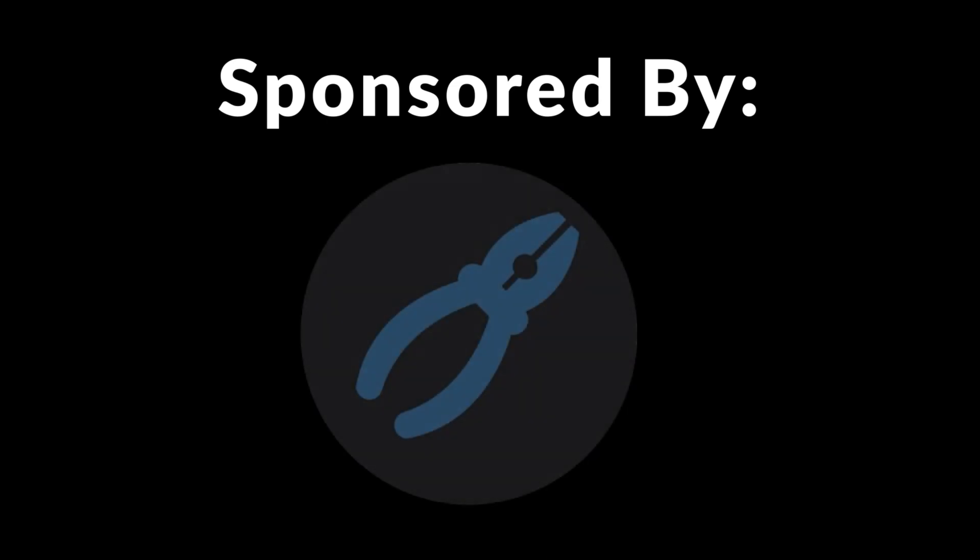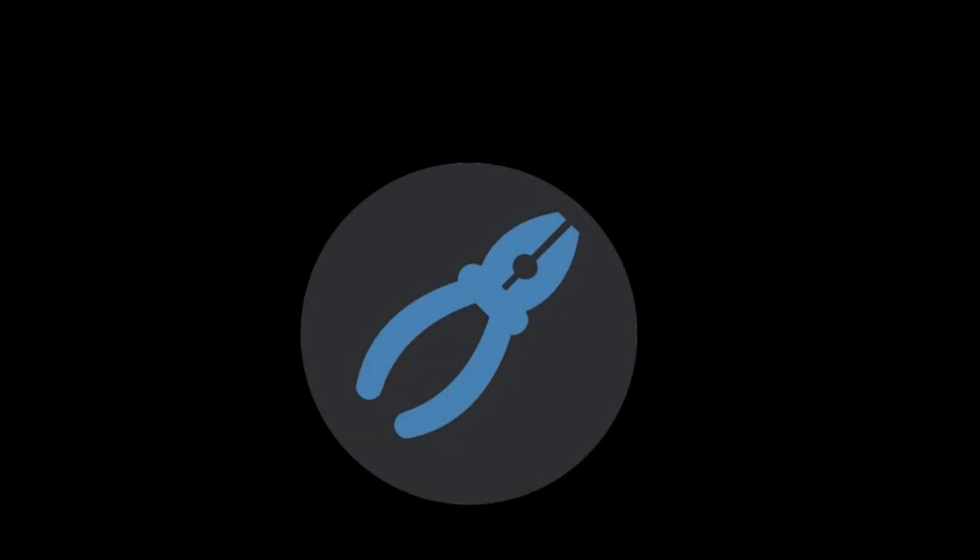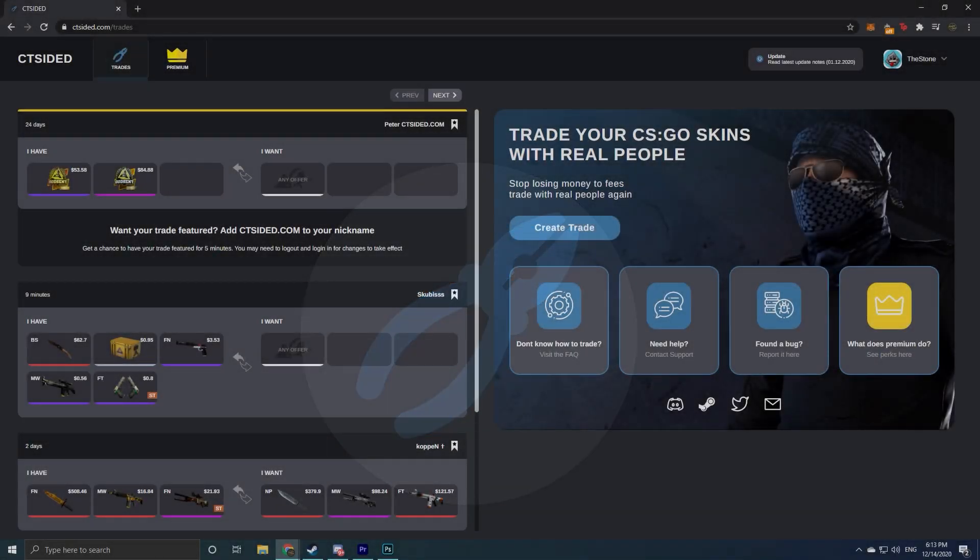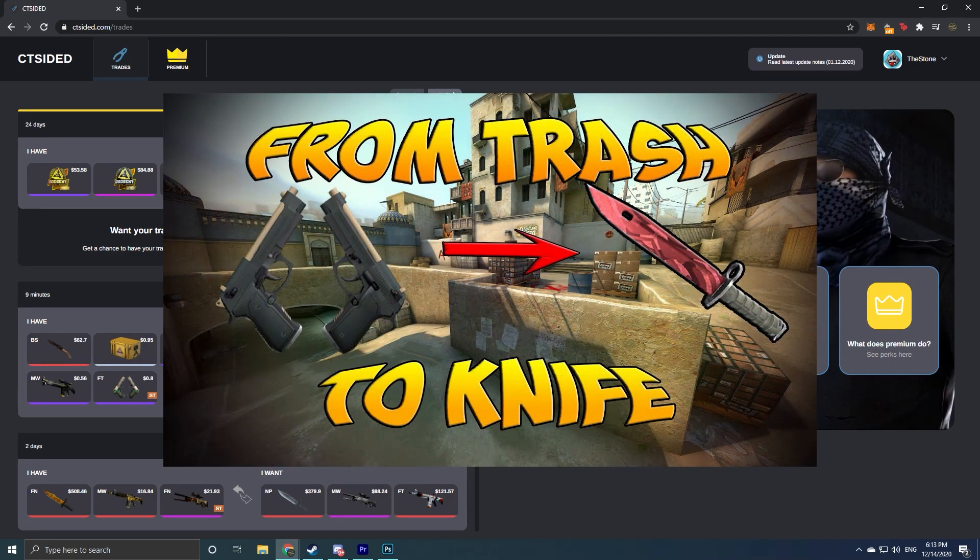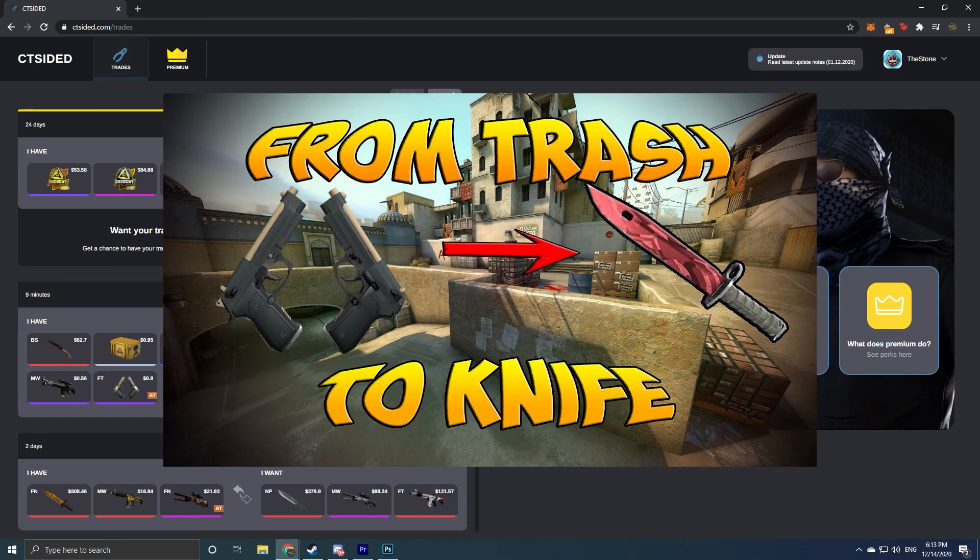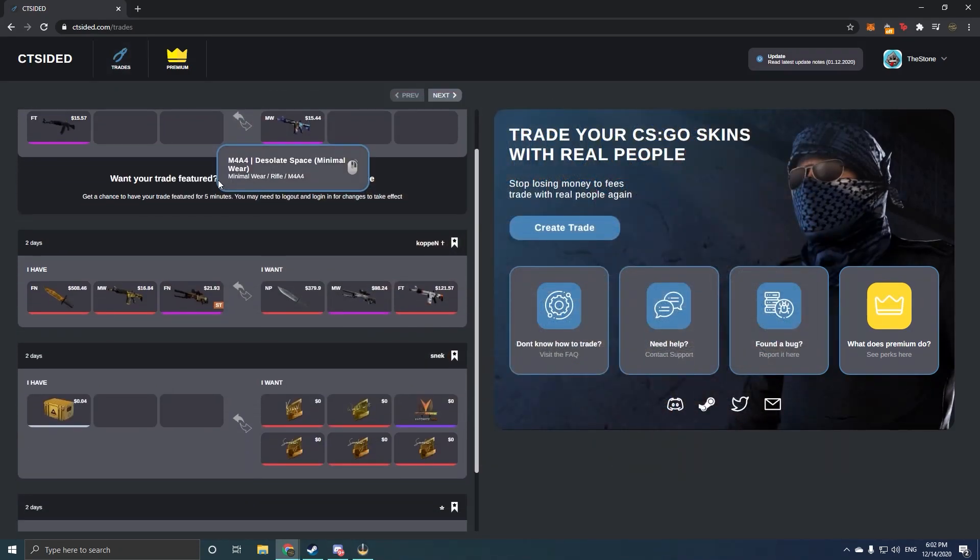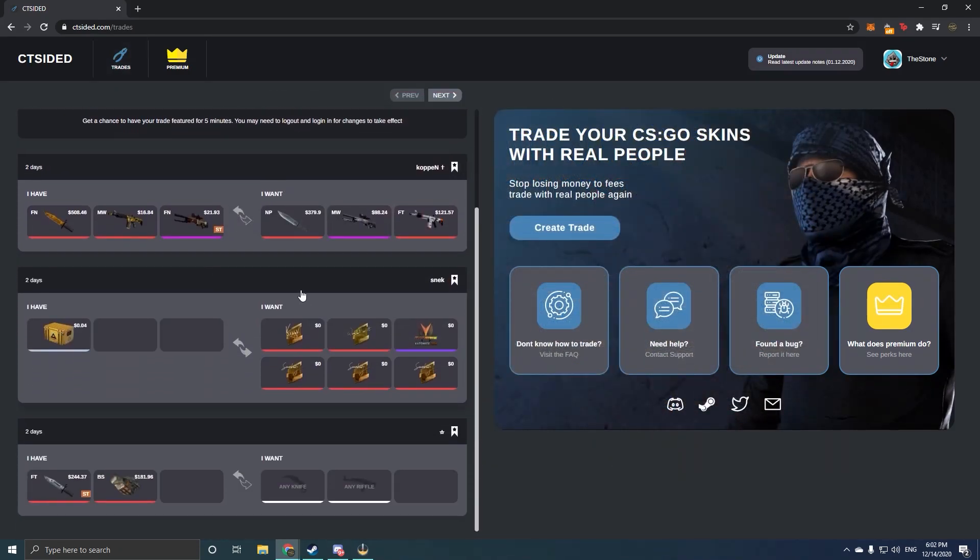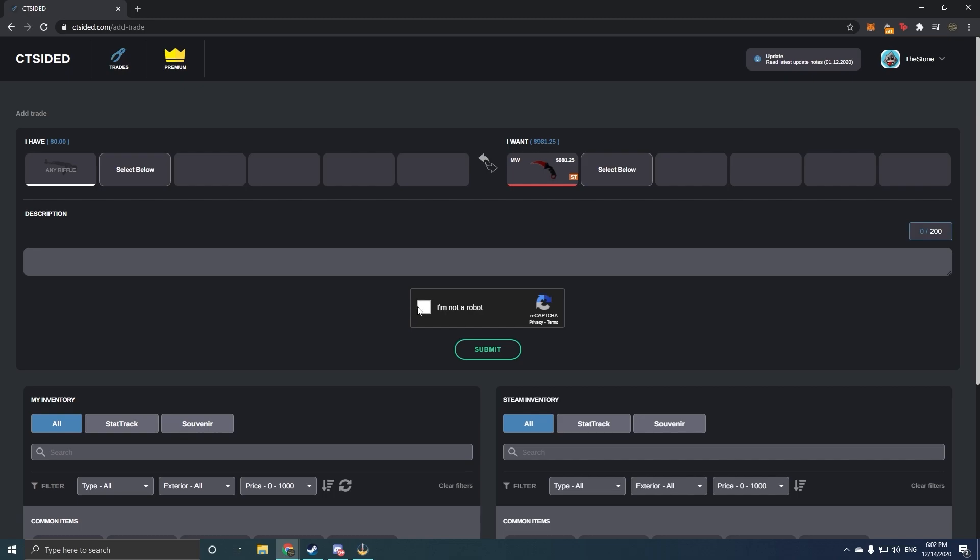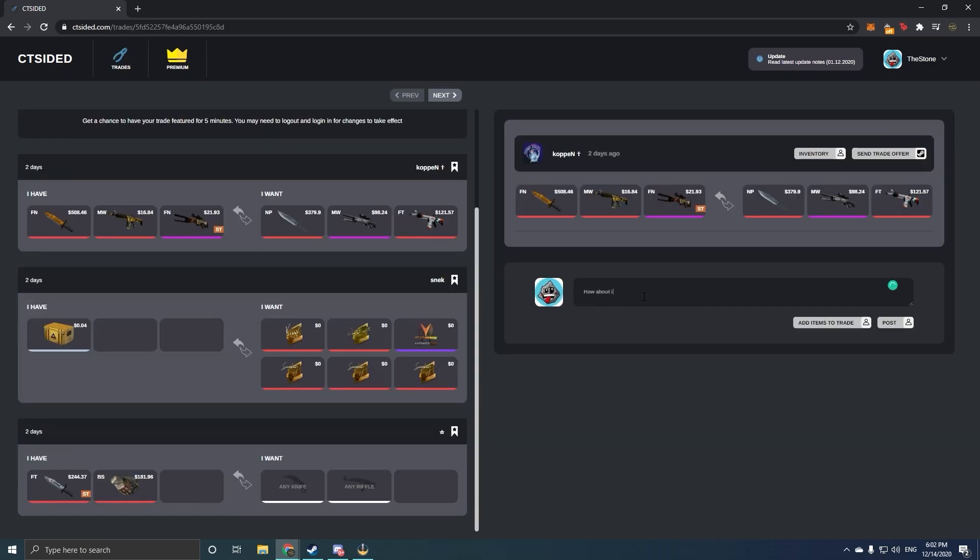But before we get into this video, I just want to let you guys know that this video is sponsored by ctsided.com. CTSided is a platform that is trying to bring the old way of trading back to all of us. It wants to allow us to be able to trade up from nothing to knife once again. It is a platform where you can search for trades, you can create your own trades, or you can even just discuss trades with other people.